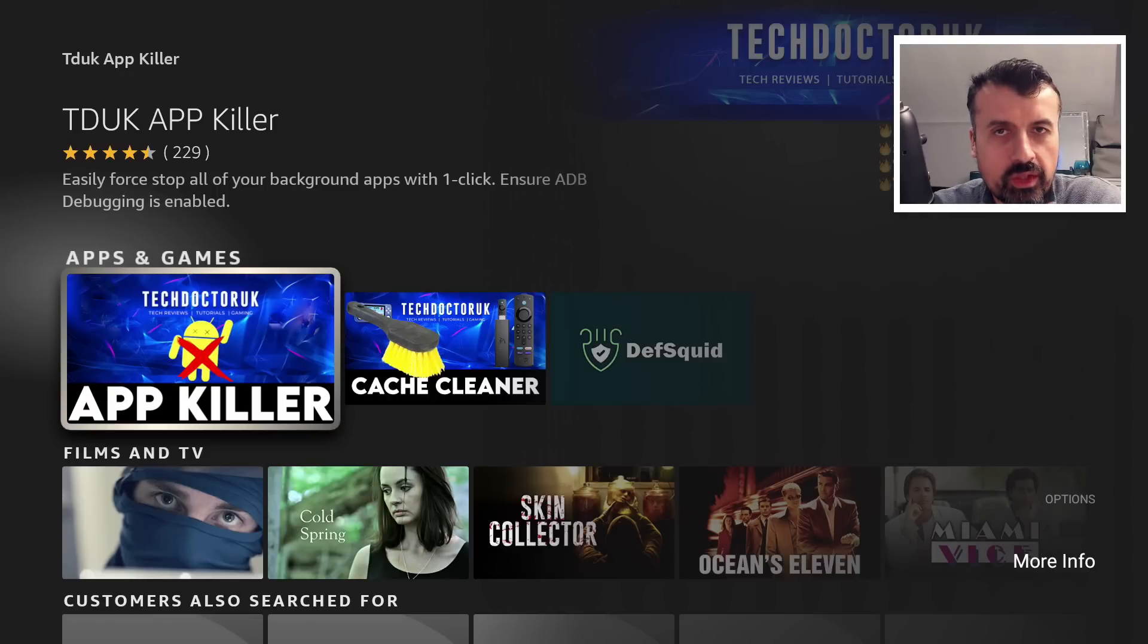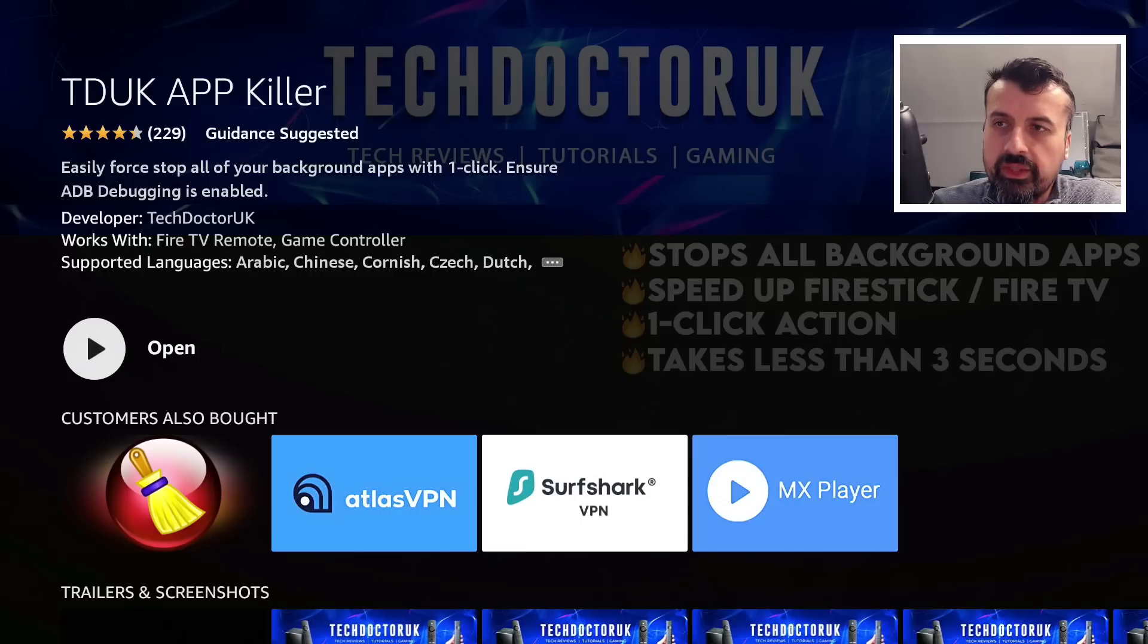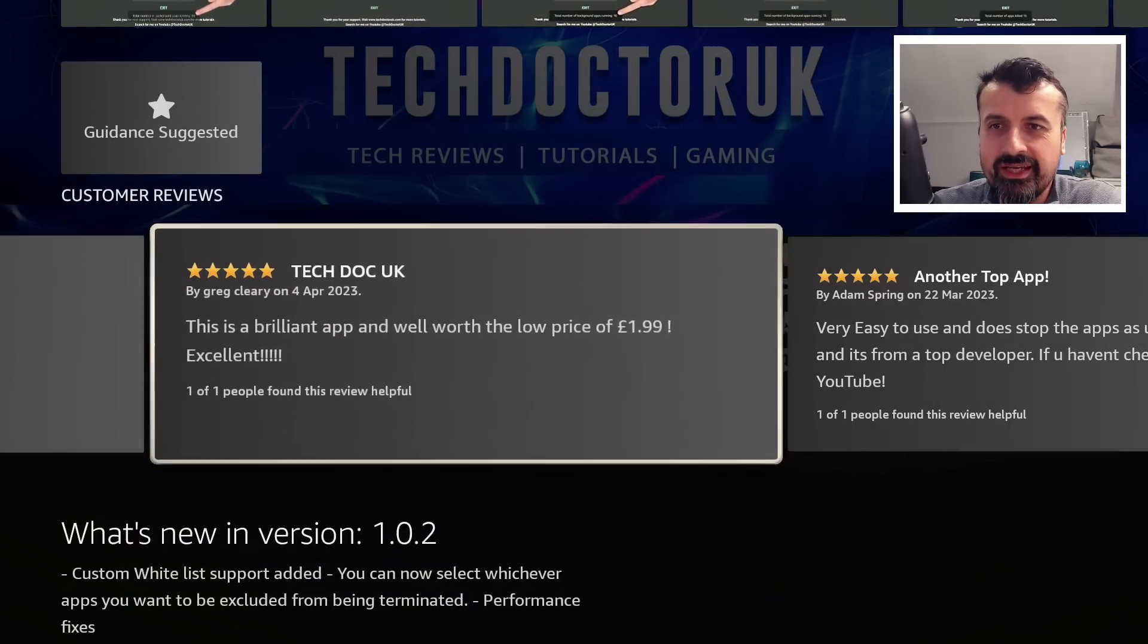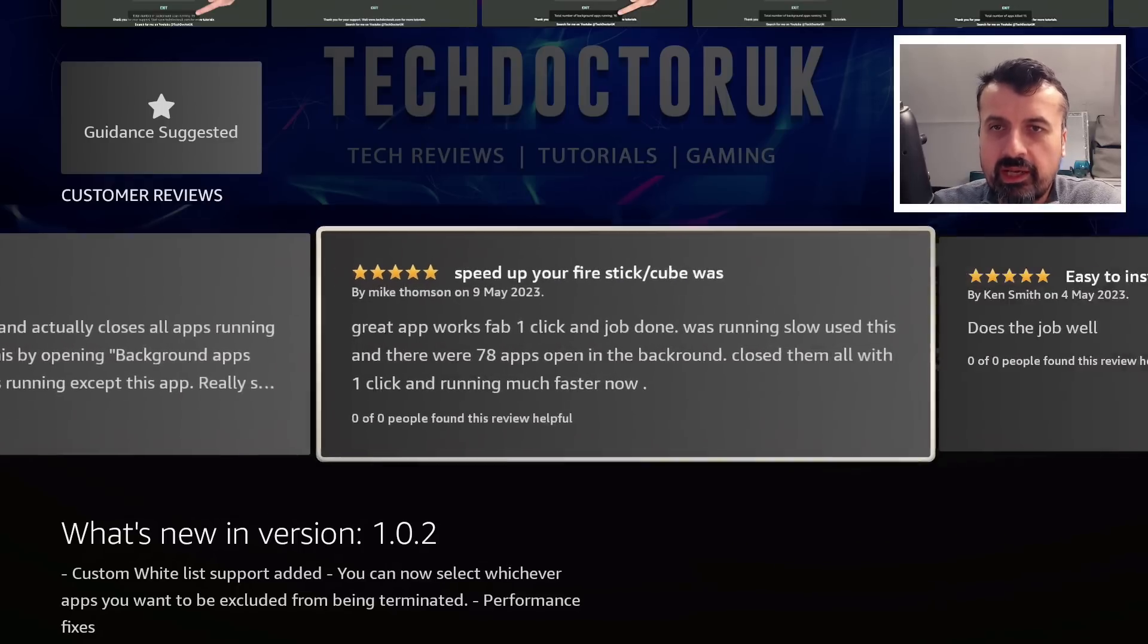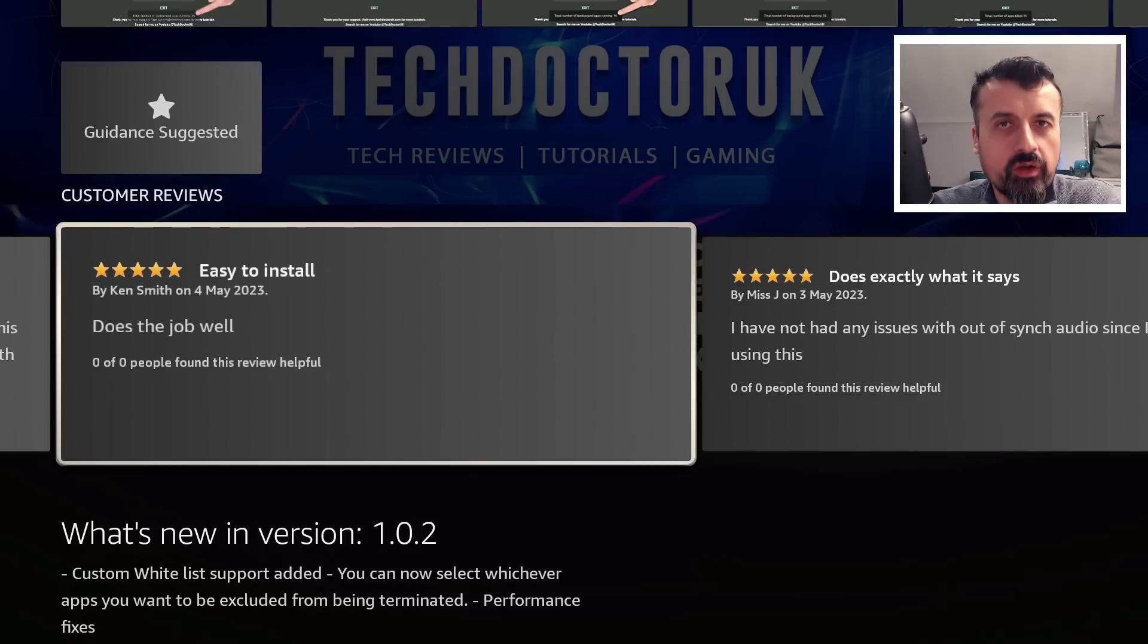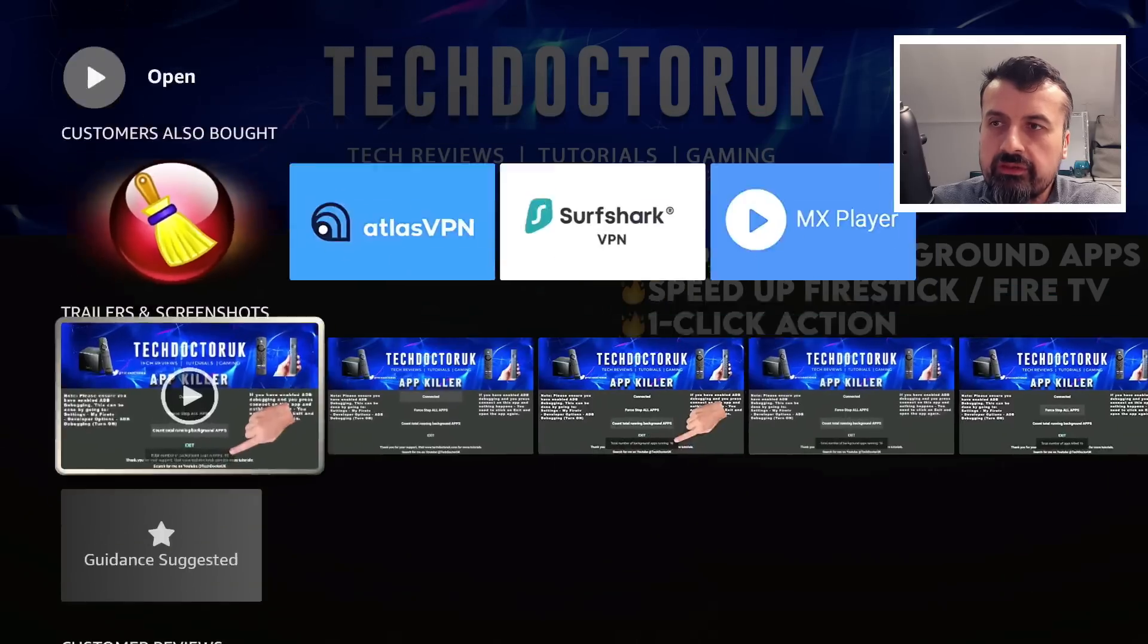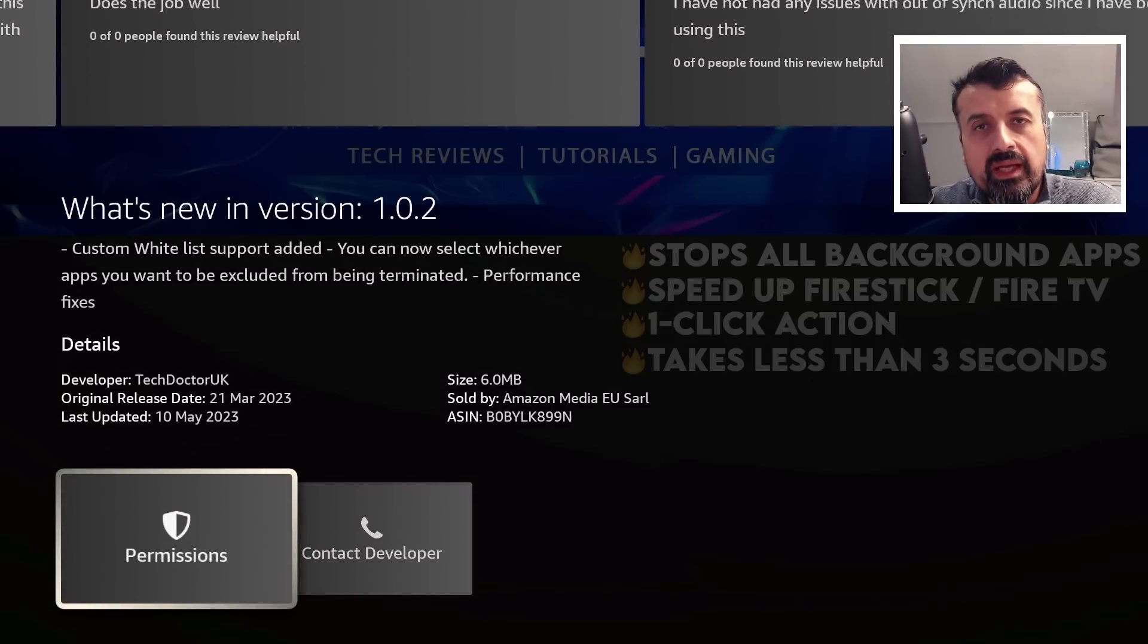Guys, if you have purchased this application and you do like it, one of the best things you can do to support me is to leave a review on the Amazon website. We can see some of those reviews here where you can see Amazing App Killer, Amazing Yet Again from Tech Doctor UK, This is a Brilliant Application Well Worth the Price, Another Top App Very Easy to Use, Awesome App Speeds Up Your Fire Stick and Cube Easy to Install. So feedback does mean a lot. I do appreciate it. Hopefully if you like the application yourself, you can also leave a positive review.